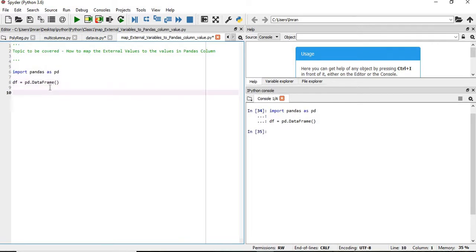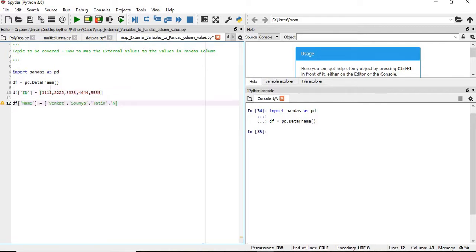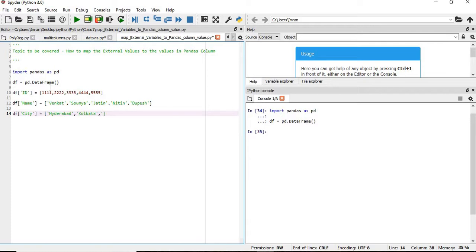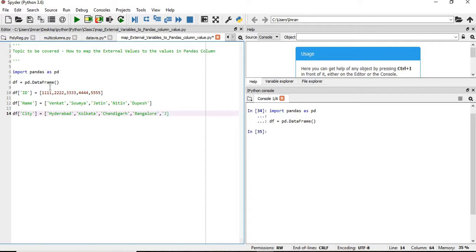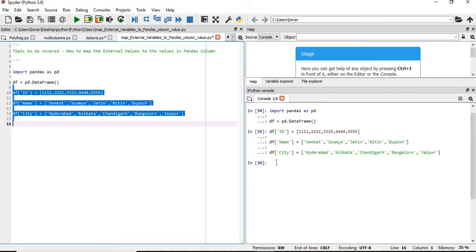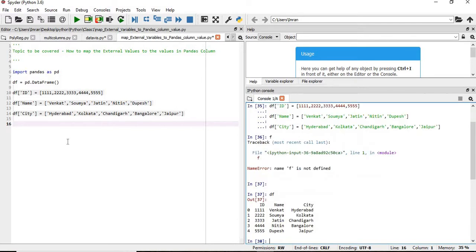Our pandas dataset is created and then we will add the id and then the name is added. Now we will add the city. Like Hyderabad, Kolkata, Chandigarh, Bangalore, and Chapel. And then we will execute this. If you see here our dataset is created.